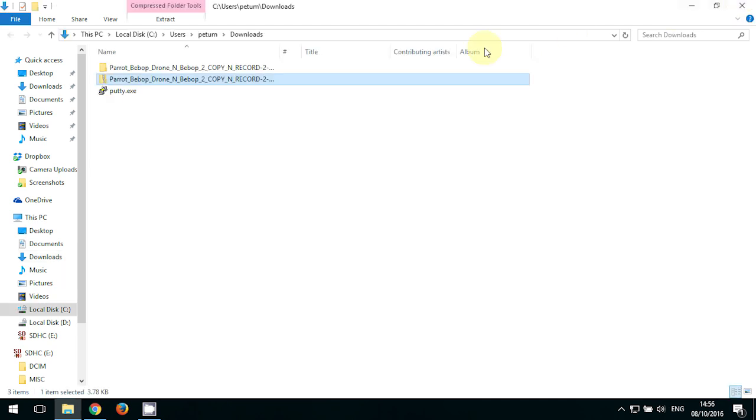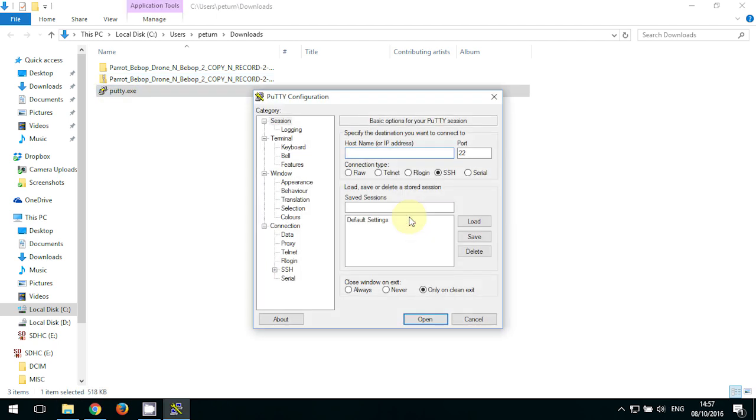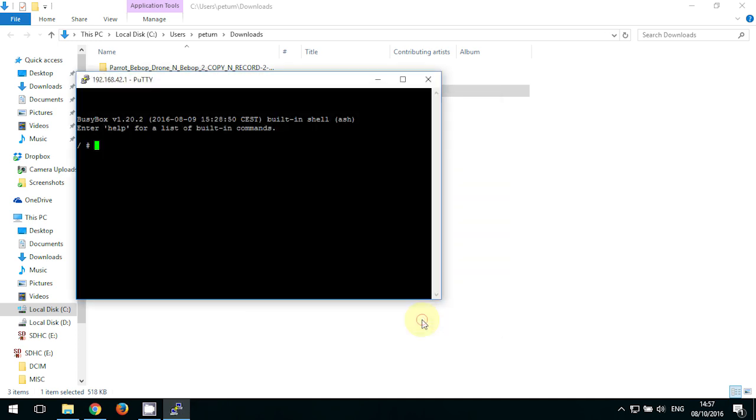And then run PuTTY and select telnet, and then type into the host name 192.168.42.1, just like before. Click open and then go back to the folder that we've just unzipped.